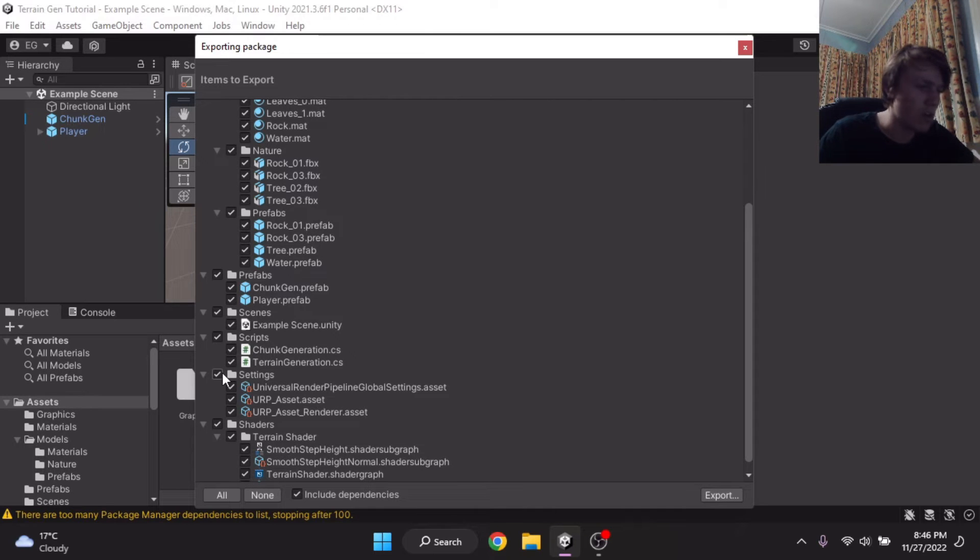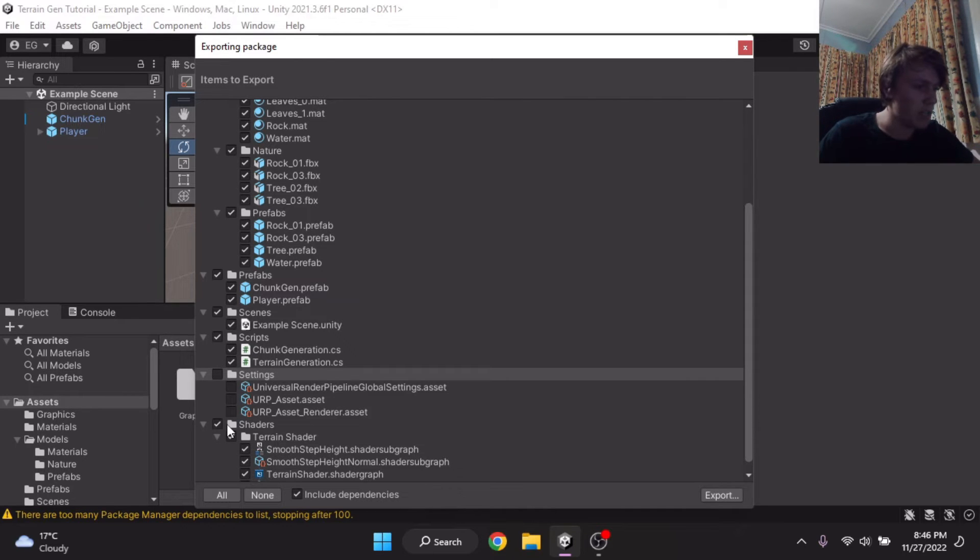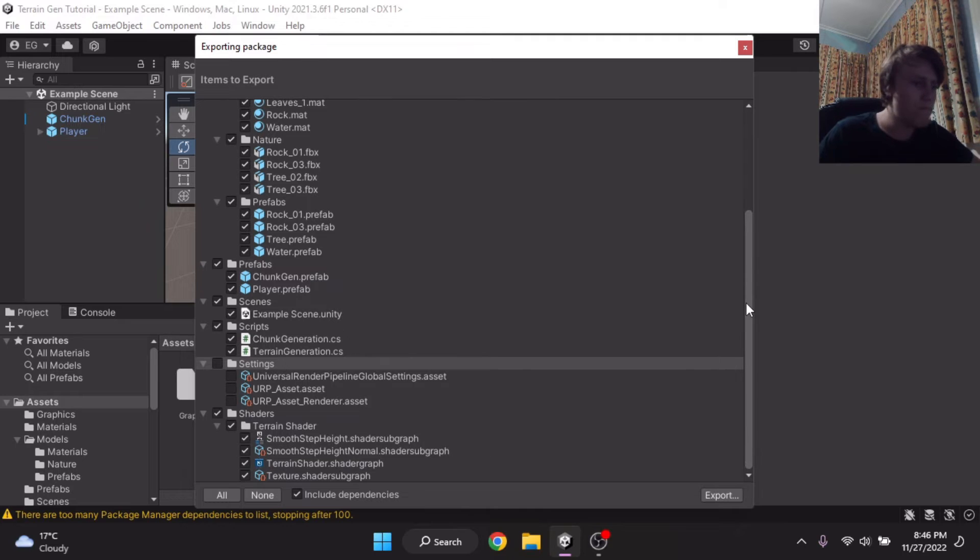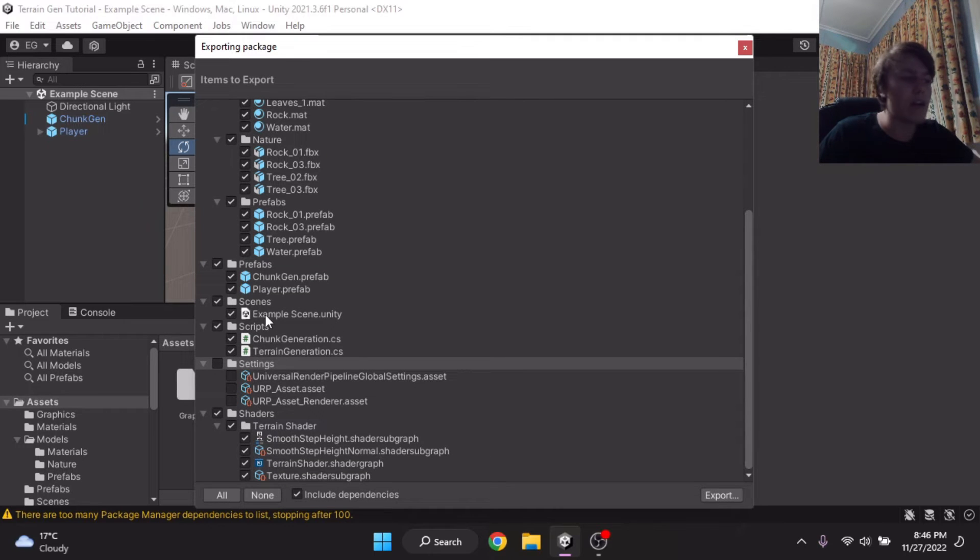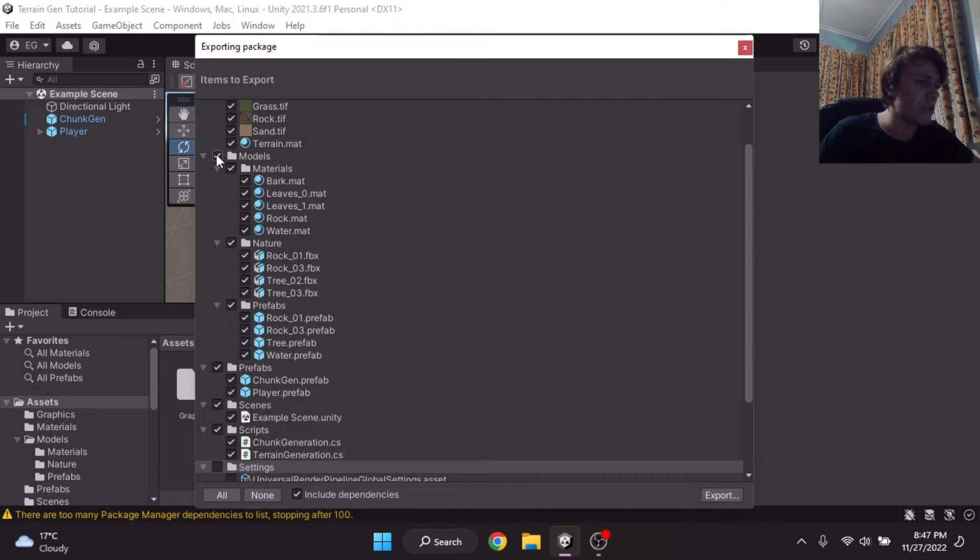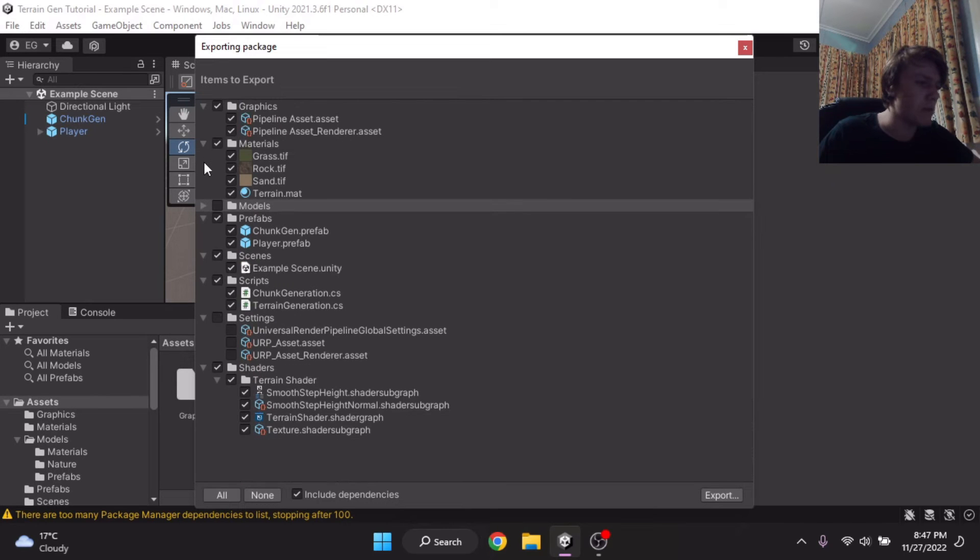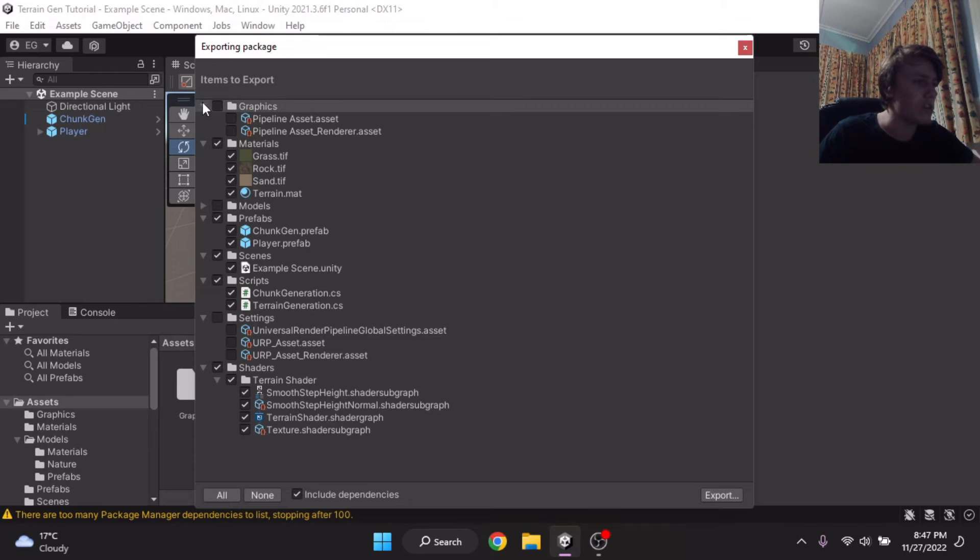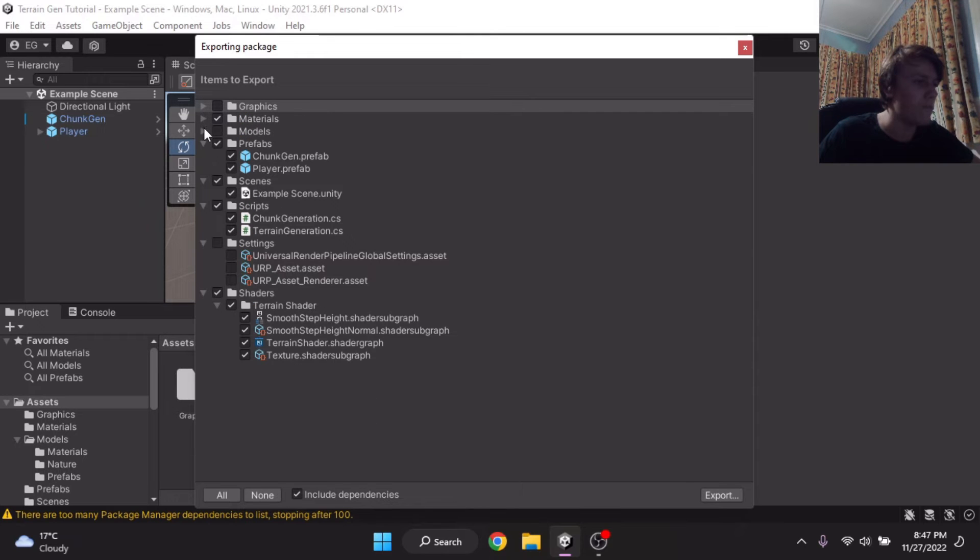You're going to want to disable things that don't matter, such as your universal render pipeline settings, your shaders. You might need. Scenes, I always like to have an example scene inside of it. And sometimes, you know what, I'm just going to completely turn off models, as I don't really want to export my models. I'm going to keep my materials, however, my graphics I'm going to turn off.